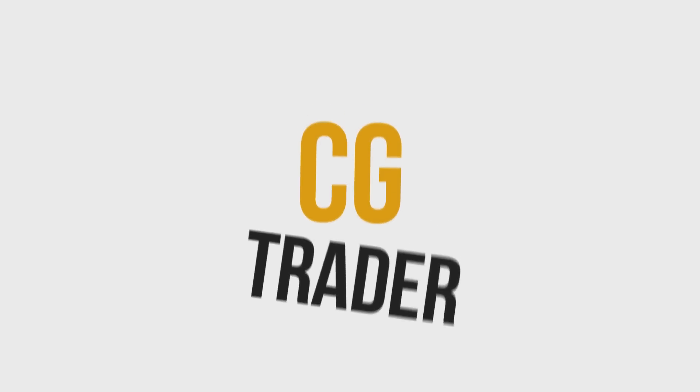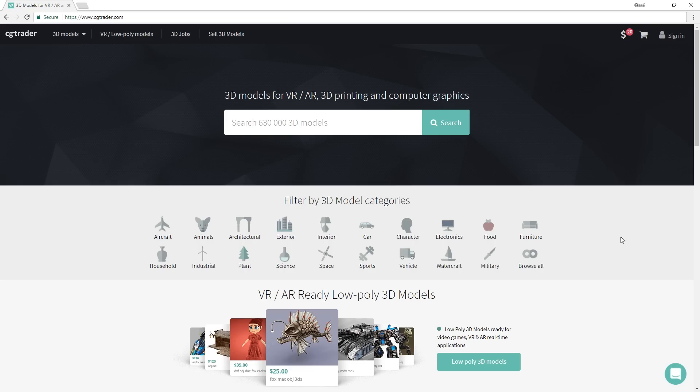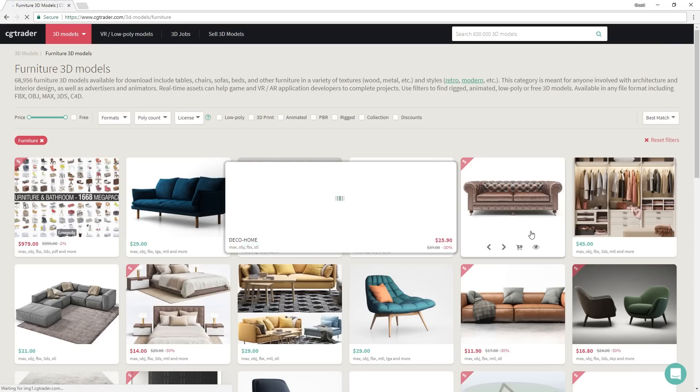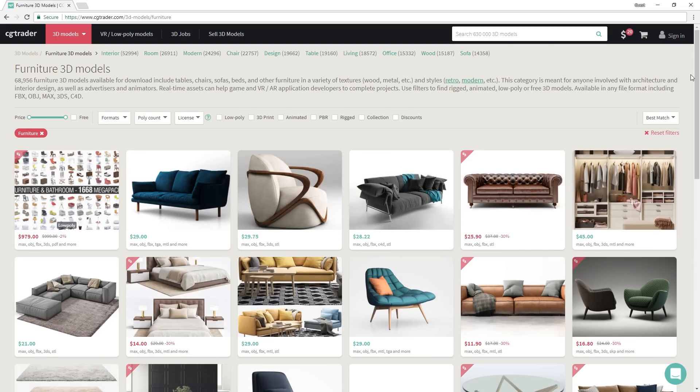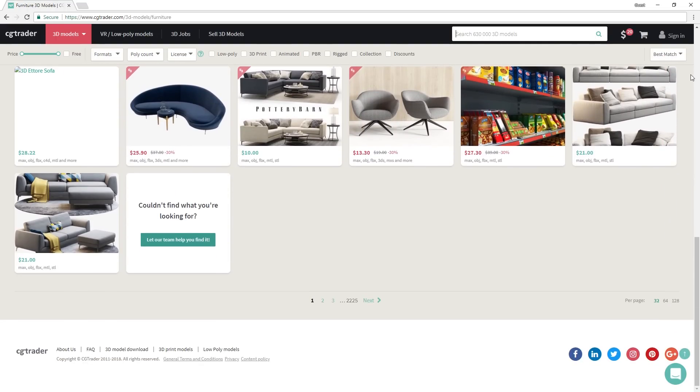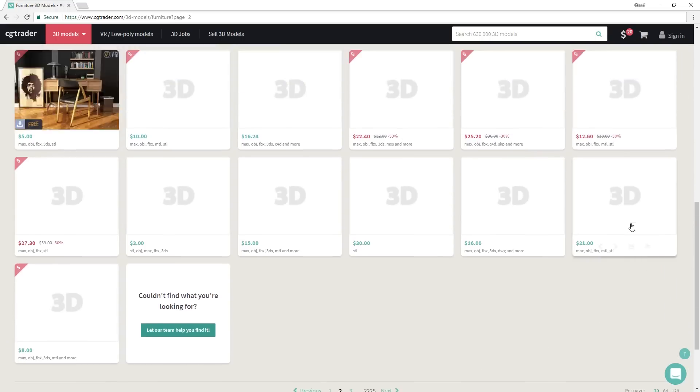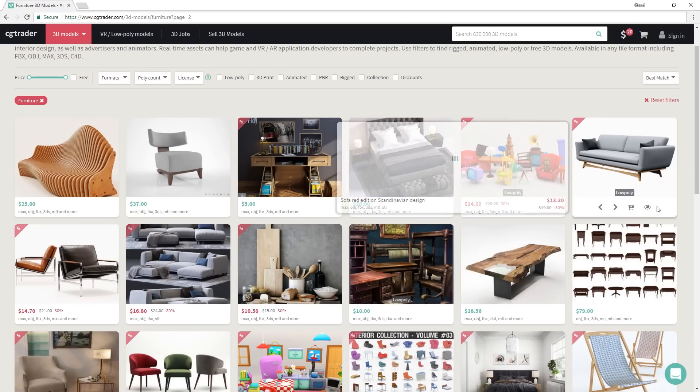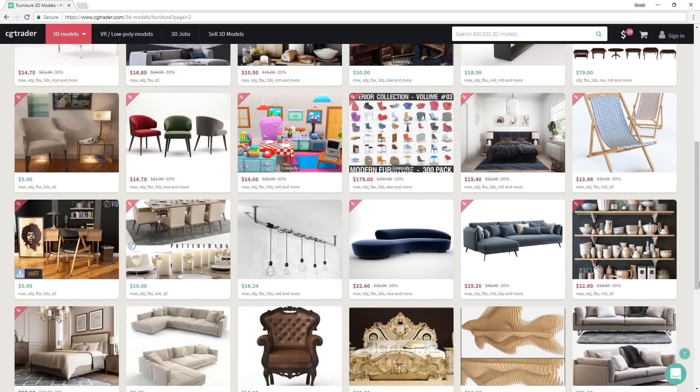Number 3, CGTrader. CGTrader is a 3D model marketplace where anyone can share and sell their models. Even though most of these models cost money, there are a good amount of high-quality models that are free as well.